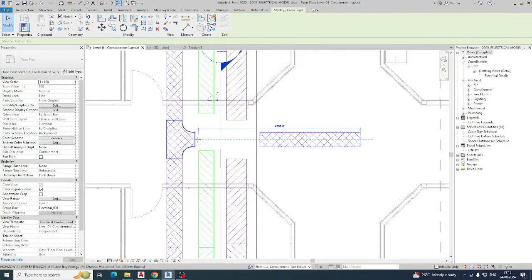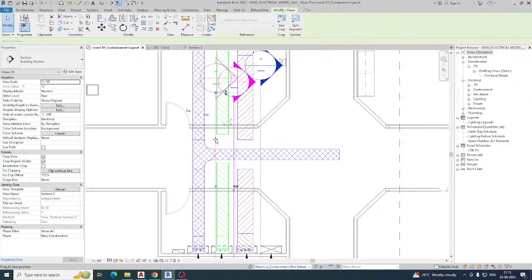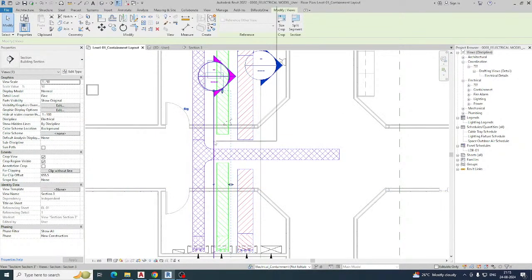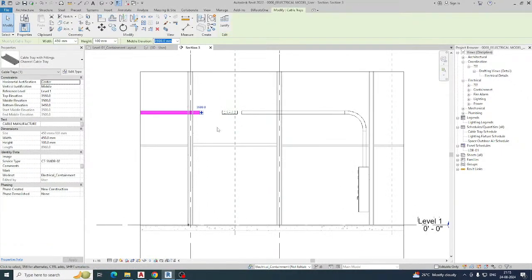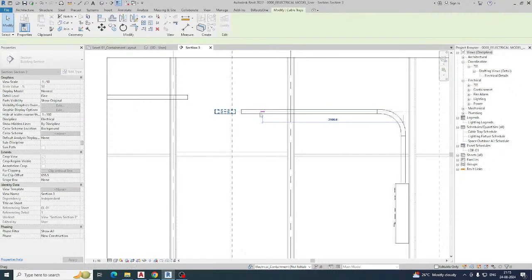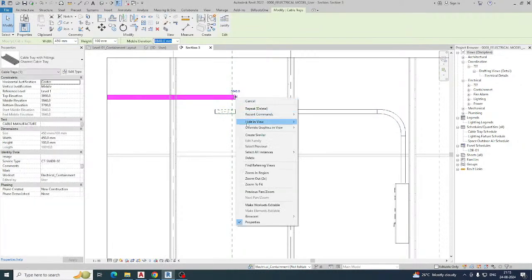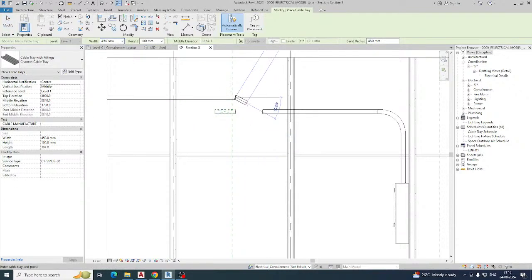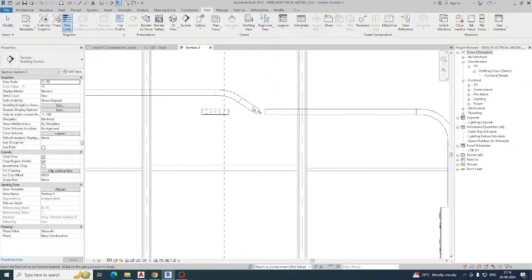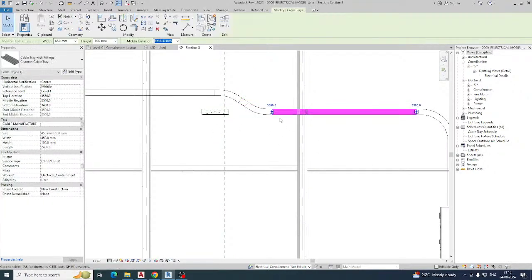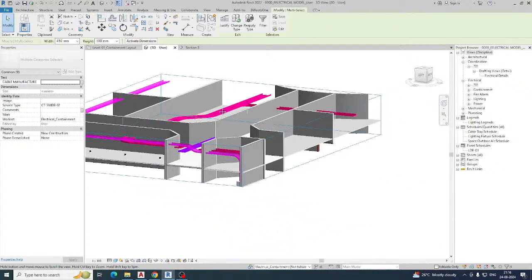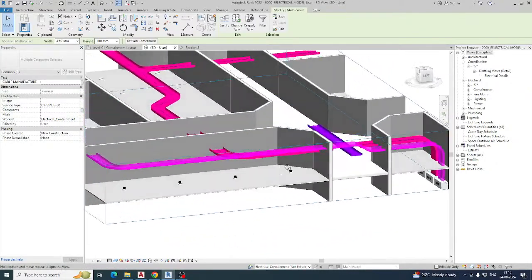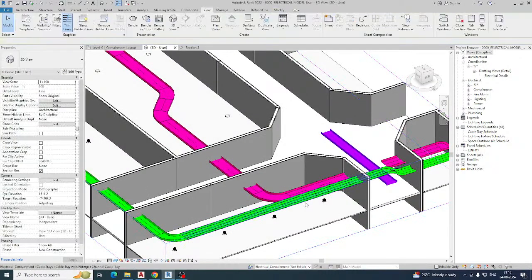To avoid the clash, you need to reroute without overlapping. In the section view, you can see it was clashing with another cable tray. Make that section of cable tray a little bit higher — raise it by a certain height — then move it back and stretch it. Draw a new cable tray using Create Similar, trim to connect, then verify in the section view that it goes at a different level and avoids the clash.